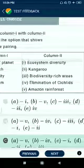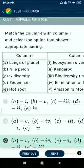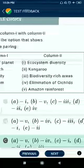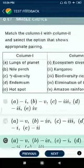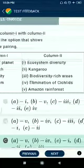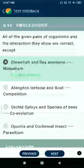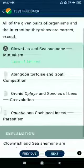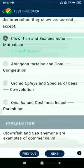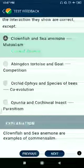Question 87: Gamma diversity is related to ecosystem diversity. For endemism, the example is kangaroo. For hotspot, what is a hotspot? Hotspots are biodiversity-rich areas. Question 88: All the given pairs of organisms and interactions are correct except — clown fish and sea anemone: mutualism; non-native tortoise and goat: competition; orchid and tree: commensalism; Abscisic acid and cholesterol: co-evolution — which is incorrect.